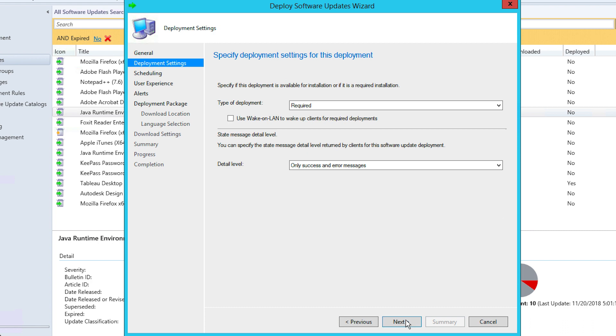You'll then be taken to Deployment Settings where you'll select the type of deployment and notification. If you wish to deploy patches to endpoints immediately without any manual intervention, choose Required as the type of deployment. If you want your client users to schedule the deployment themselves, select Installed as the type of deployment. You can also choose the details that you want to include in the notification.